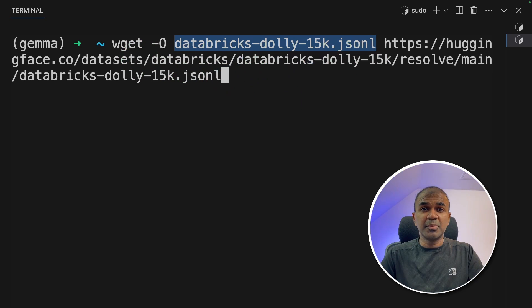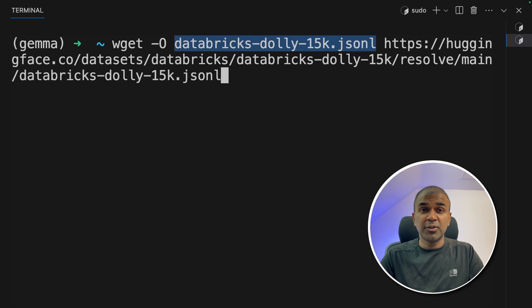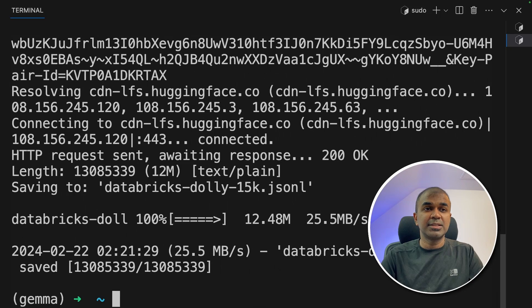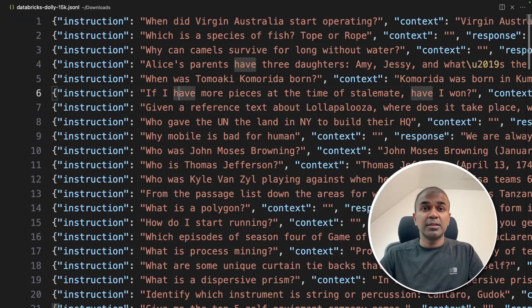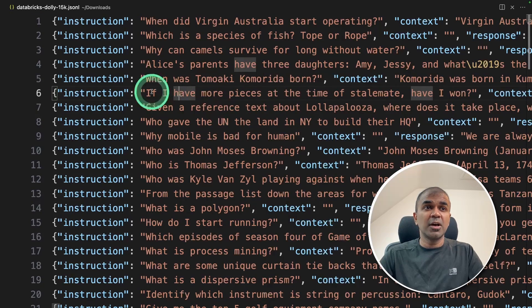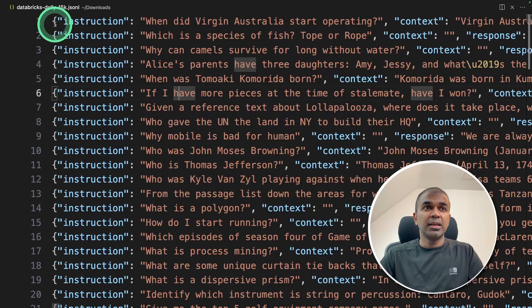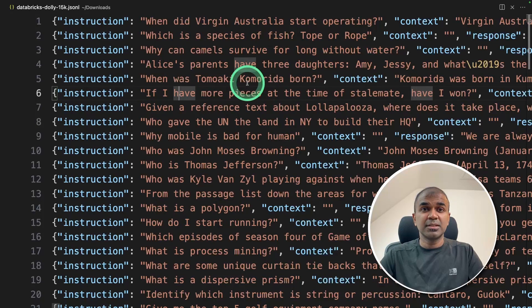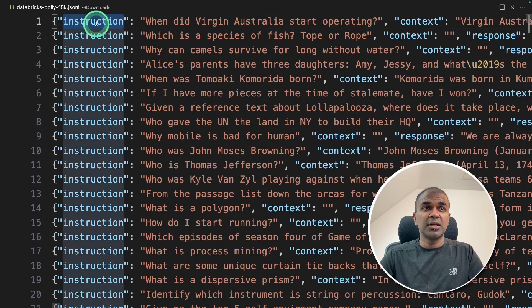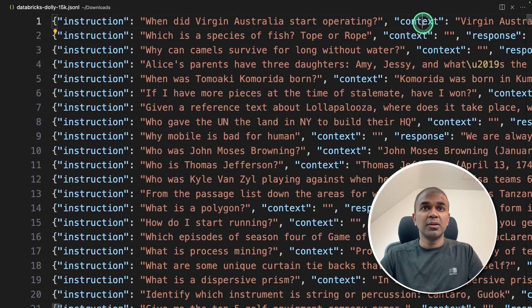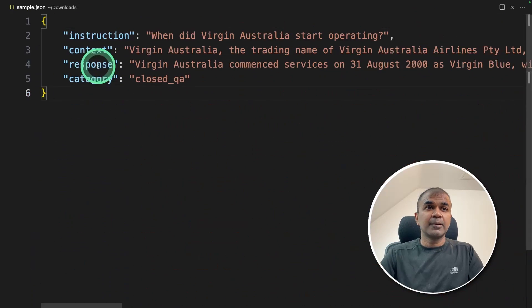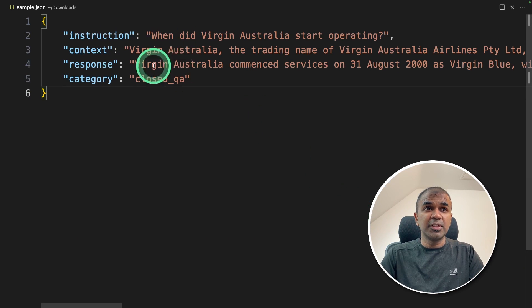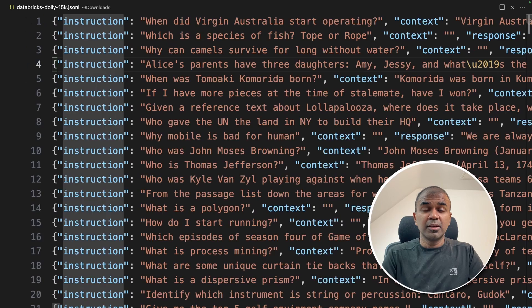I will put all this information in the description below so it's easy for you to redo. So now I'm downloading it. It's downloaded now. So if I open the file this is how it's going to look like. Each row is a JSON object which contains instruction, context, response and category. So if you want to fine-tune your data you can modify this accordingly.